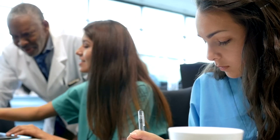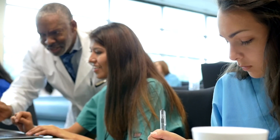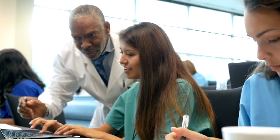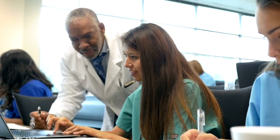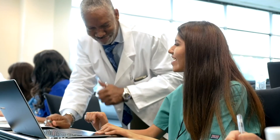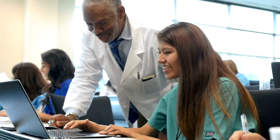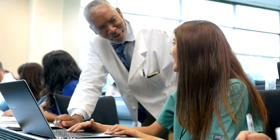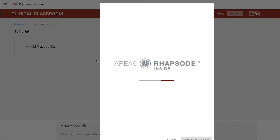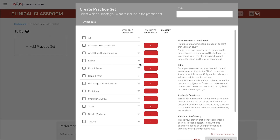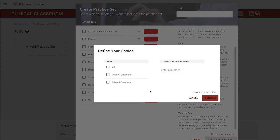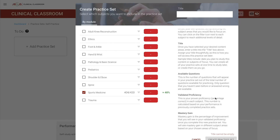When residents use Clinical Classroom, they will instantly see where they are in the learning process, where they need to be, and the amount of time they will likely have to invest to get there — an essential feature that helps them manage their busy schedule. They can easily make their own practice sets that help them efficiently master material, especially if they are struggling or if they have an exam coming up.